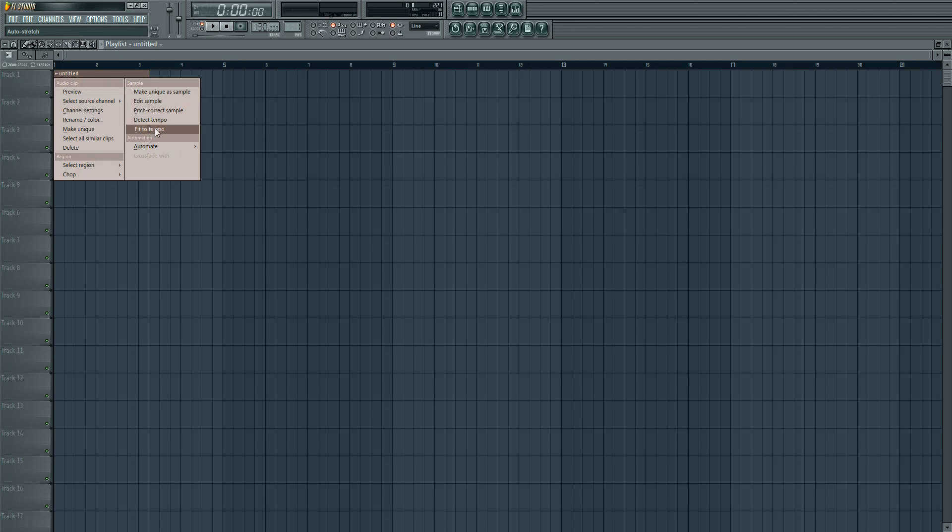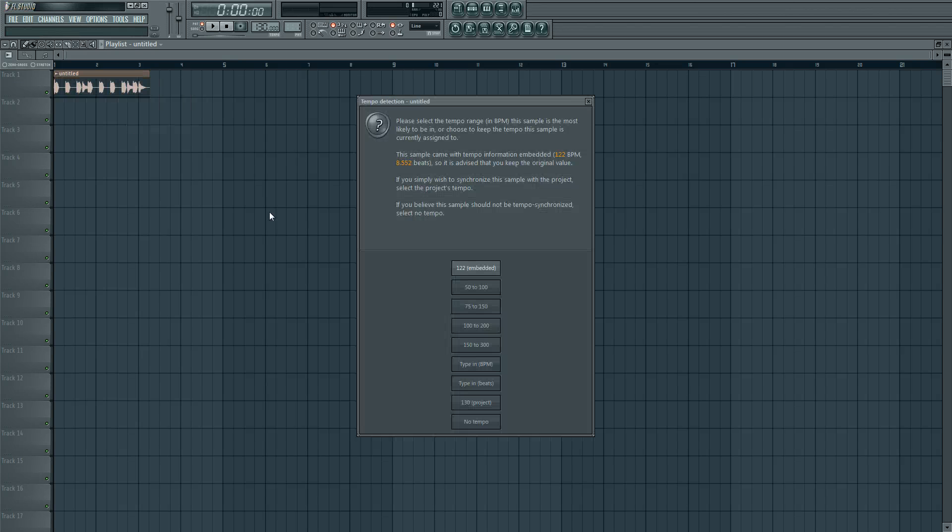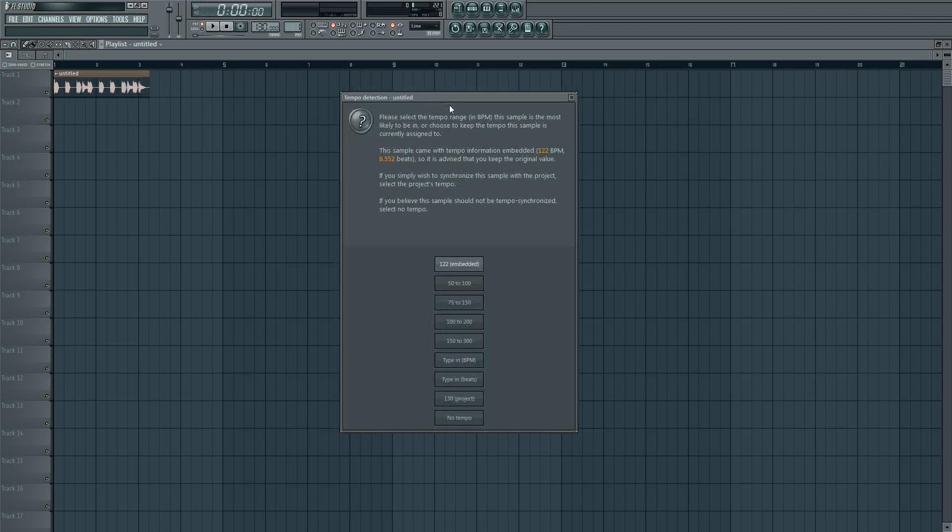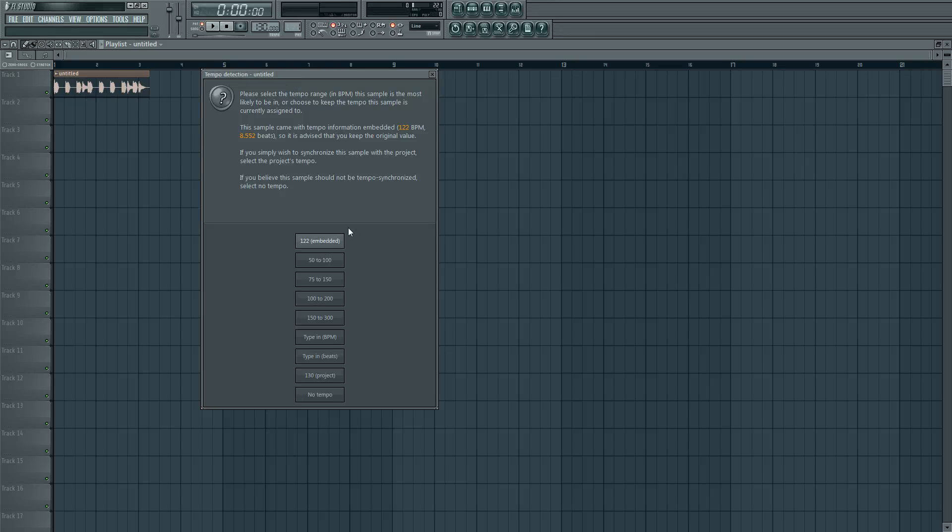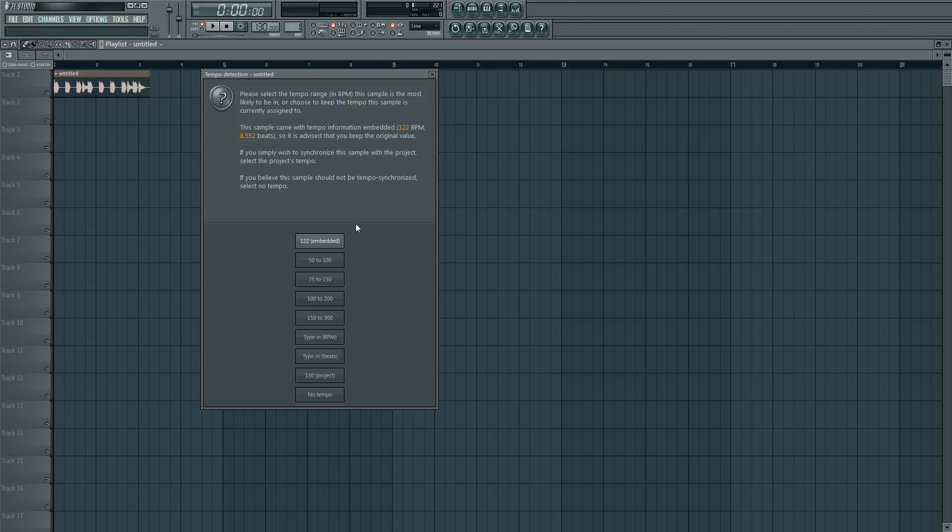And click on fit to tempo. Now you have a bunch of options. It automatically takes the tempo. It says 122. Now I made the sample myself and I know it's 122, so that's right.